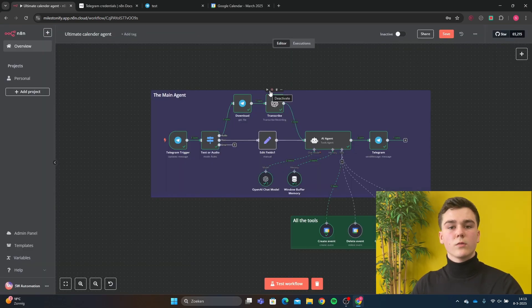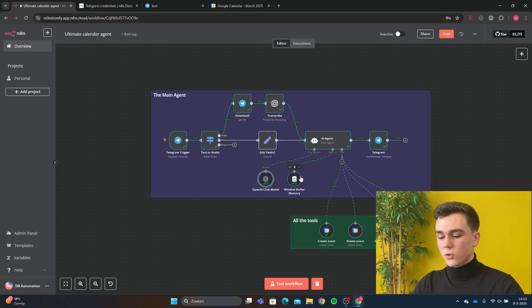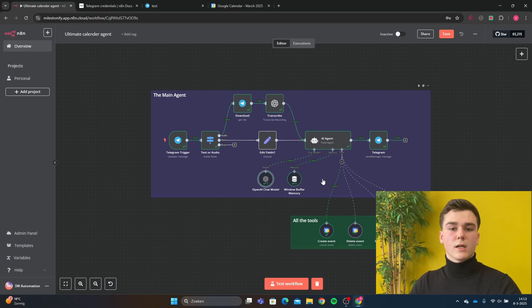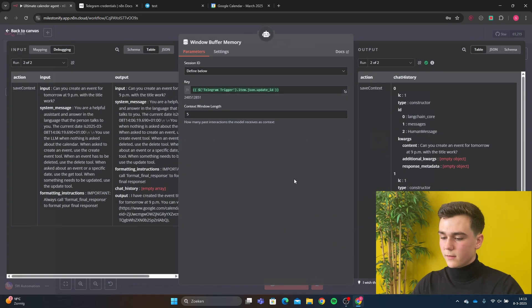Then we're going to connect an OpenAI model. This OpenAI model is going to be GPT-4o mini. We also add a window buffer memory, which is going to remember five of our previously sent messages.